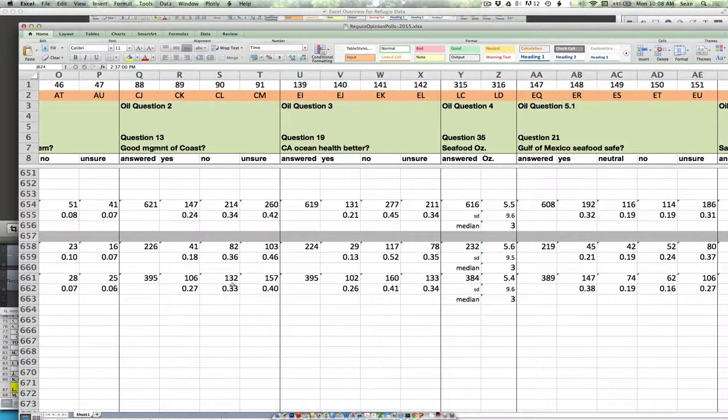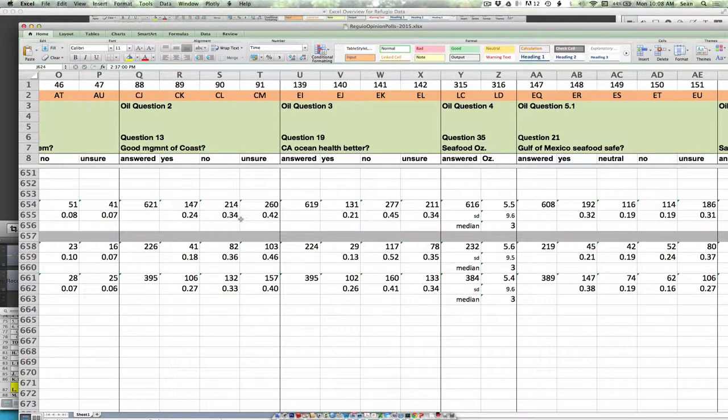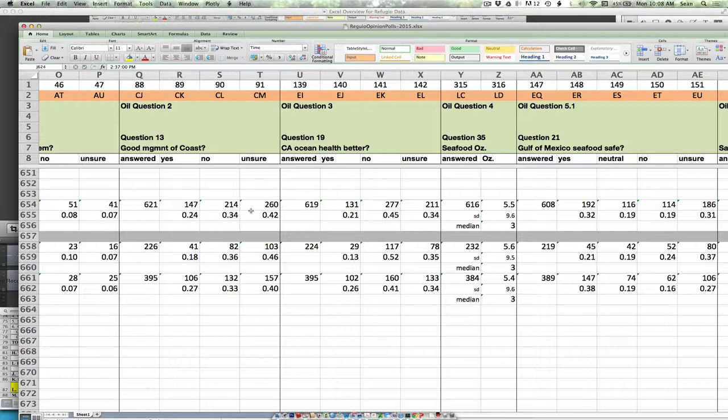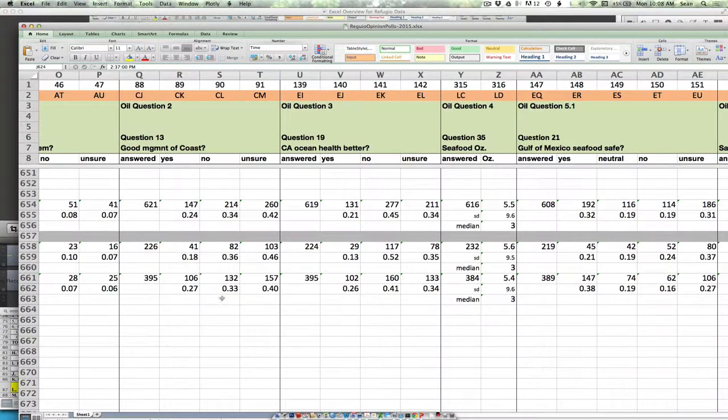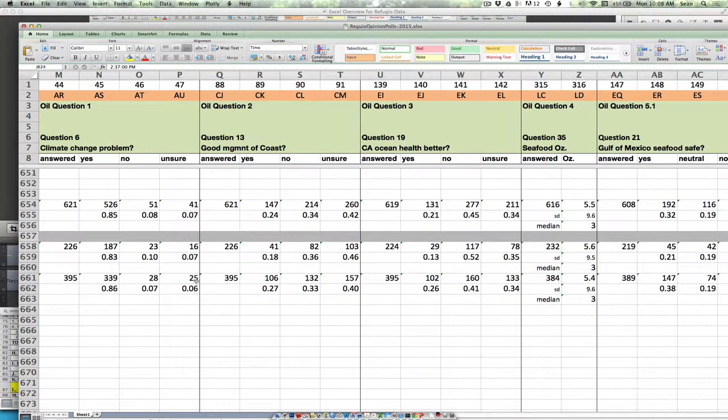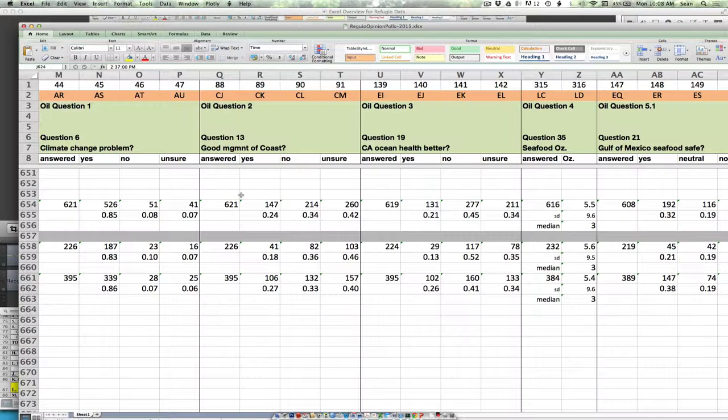So it's up to you guys how you'd like to display that. Clearly, it's probably most appropriate to have all, so if we're answering this, having the yes and the no and the unsures reported. But maybe you'd like to do statistics on just the number of people that said yes, for example. Any thoughts about that? Any thoughts about the climate change or the good management of the coast so far? No, everybody's in stunned silence. Excellent.